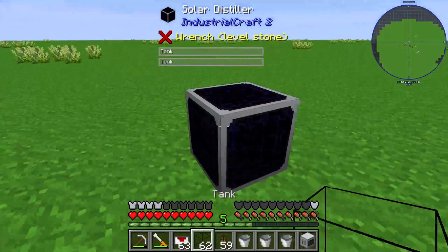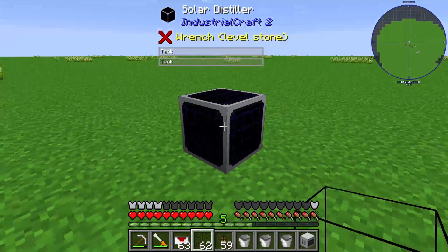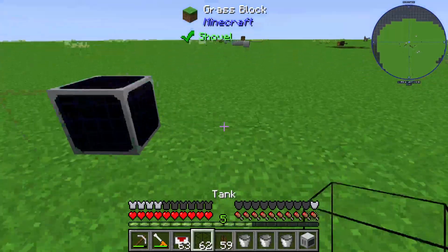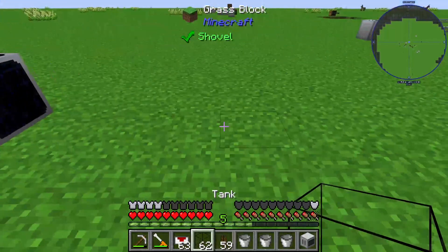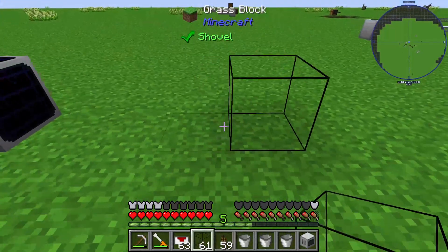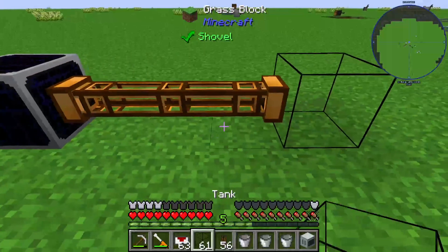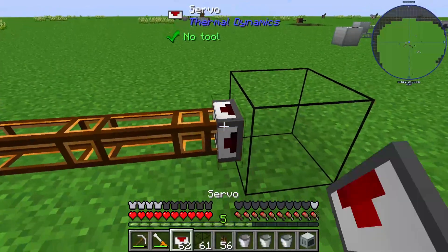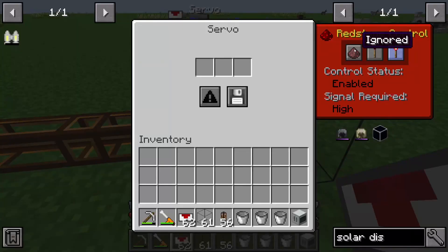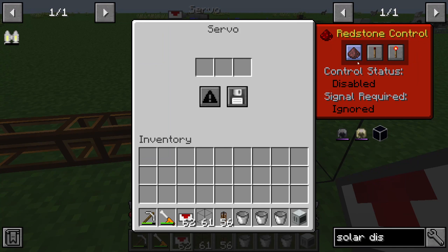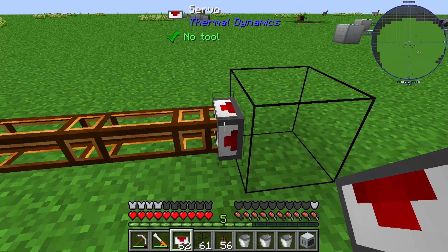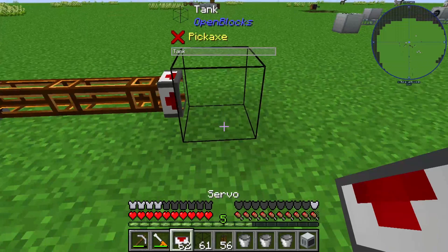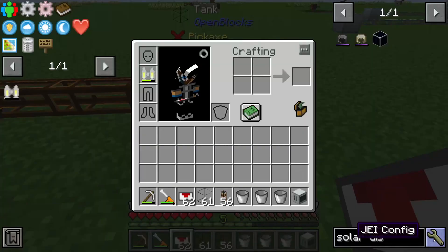I will show you how we can do this. First of all we need a tank here, we need a fluid duct, and we need into this fluid duct the servo. This servo needs to be set up in ignore, or the redstone control mode — ignoring.